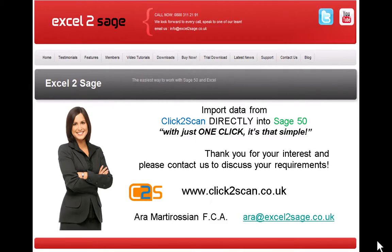Thank you very much for your interest in Excel to Sage and for your time. Please feel free to contact me at ara@exceltosage.co.uk if you have any queries or to discuss your specific requirements. We look forward to hearing from you. Thank you.